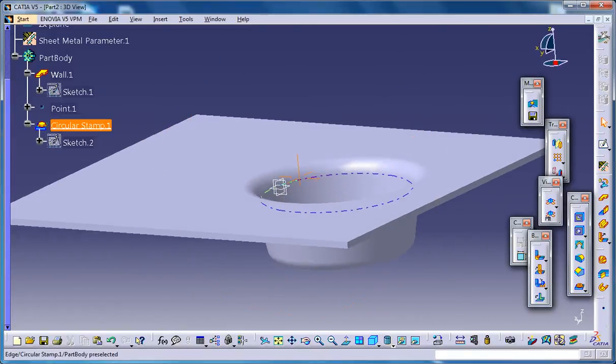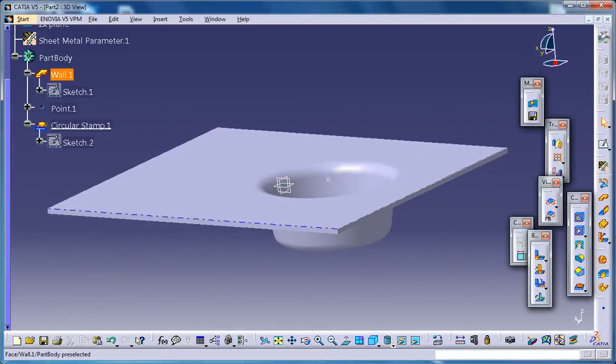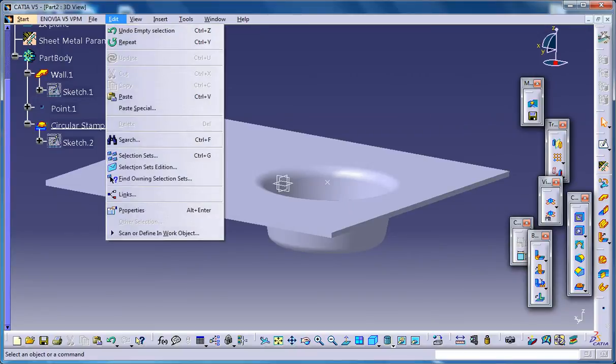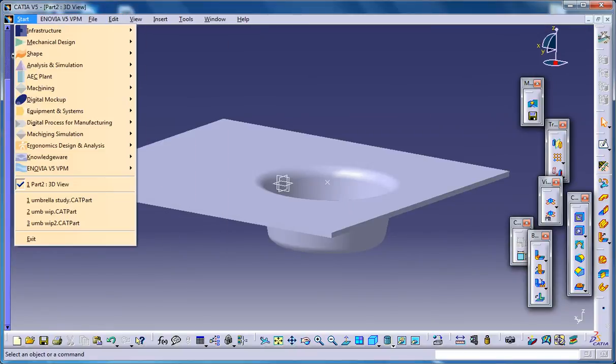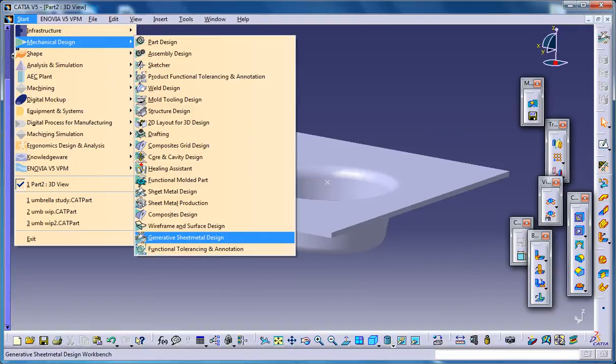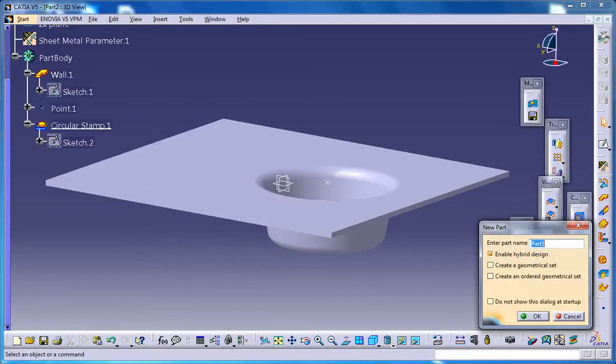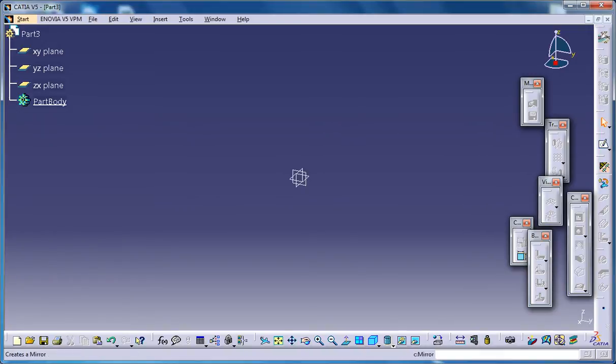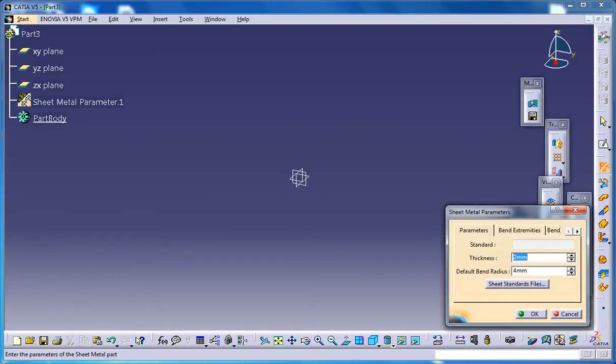Firstly, go to Start, Mechanical Design, Generative Sheet Metal Design workbench and click OK. You get the new workspace. First off, set the sheet metal parameters to the default and click OK.